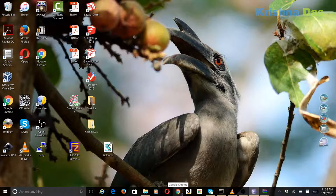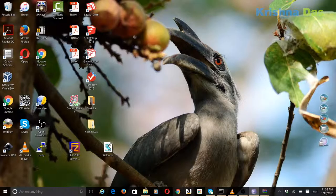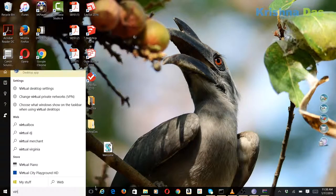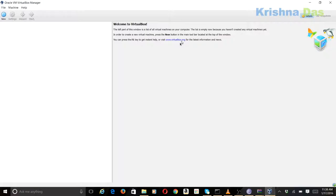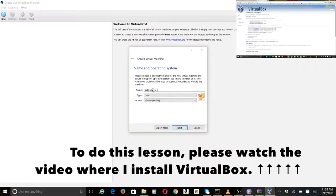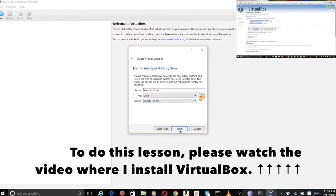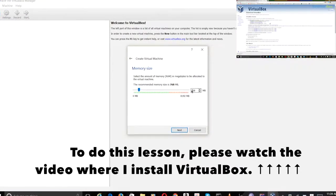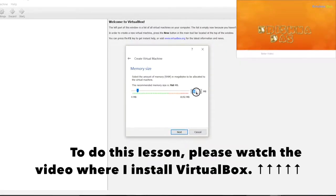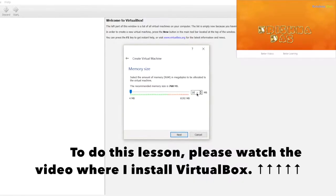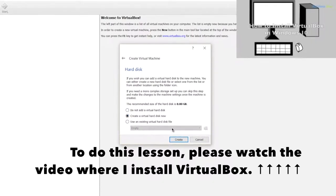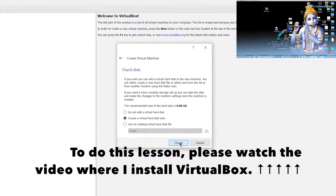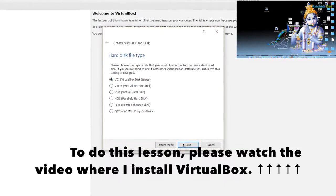Now we're going to actually install Kubuntu. So we're going to start VirtualBox. After starting VirtualBox, we're going to make a new virtual machine. So we're going to call this Kubuntu 15.10. This is going to be a Linux OS with Ubuntu 64-bit. Now we're going to make the memory 2048 megabytes.